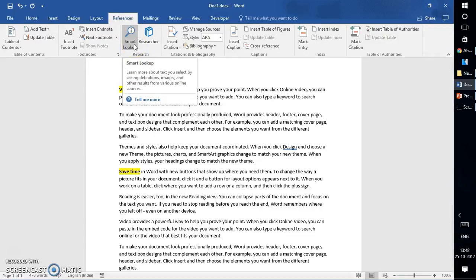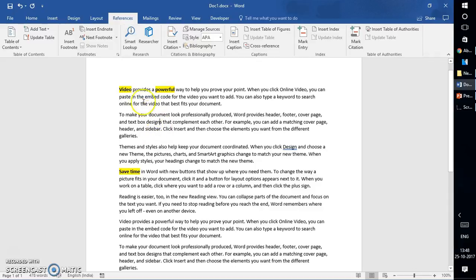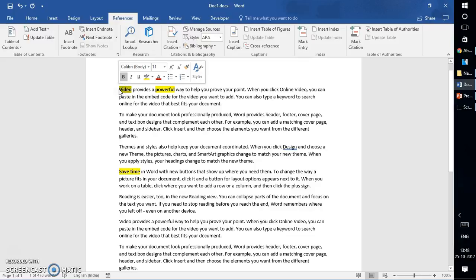Let's see what it does. What Smart Lookup does is it will learn more about the text you have selected by showing you definitions, images, and other results from various online resources. In order to use this feature, you will have to highlight the text you want to look up.